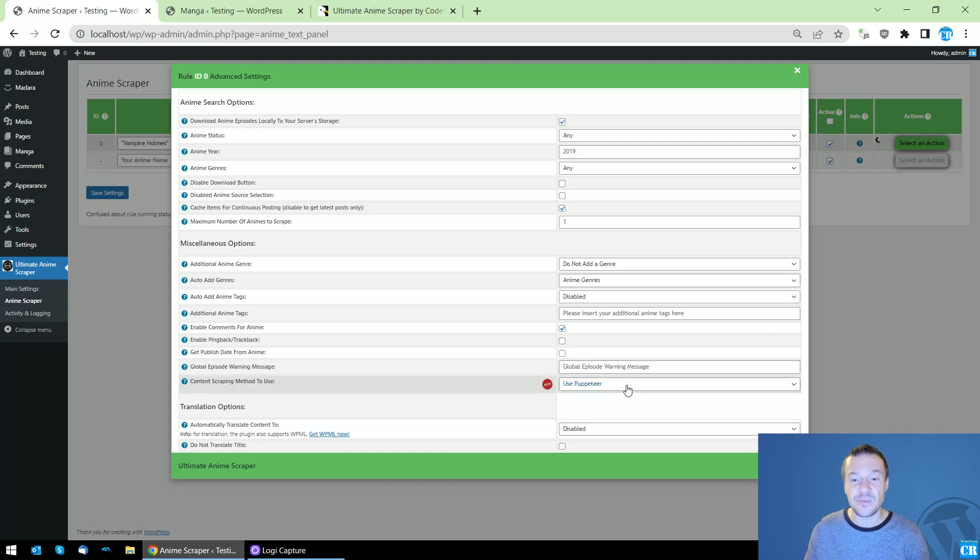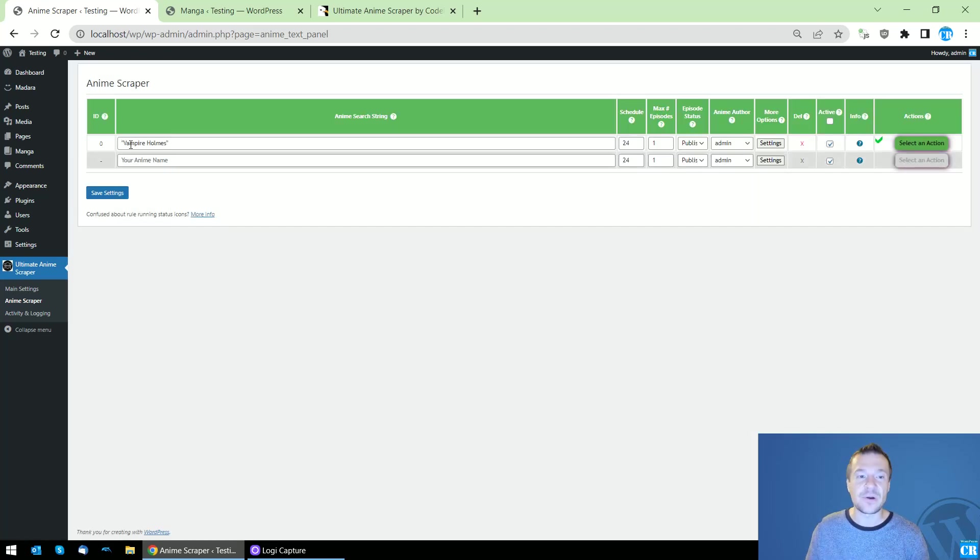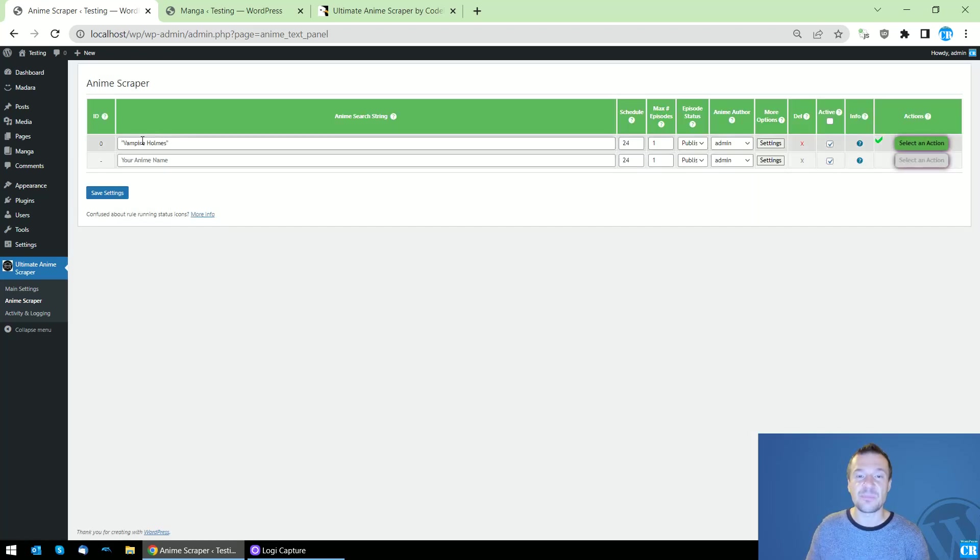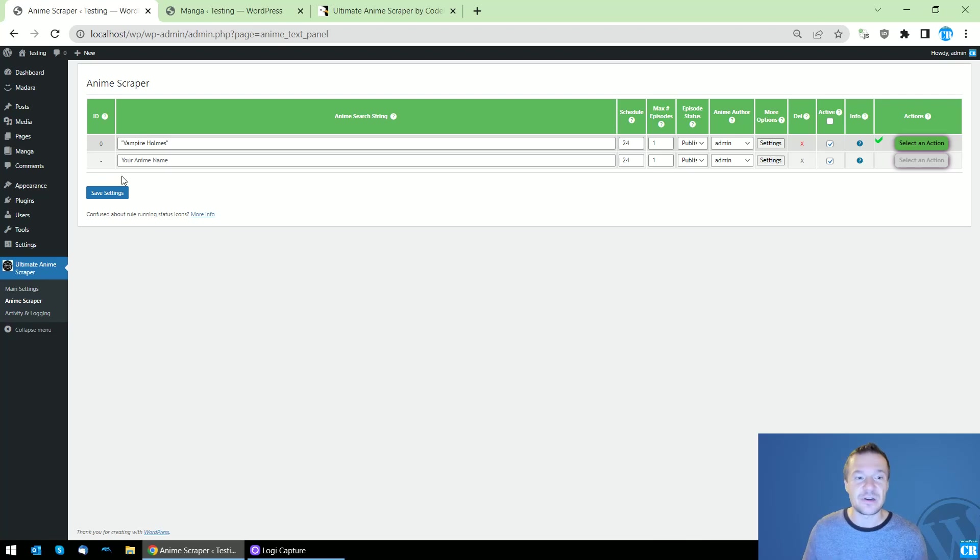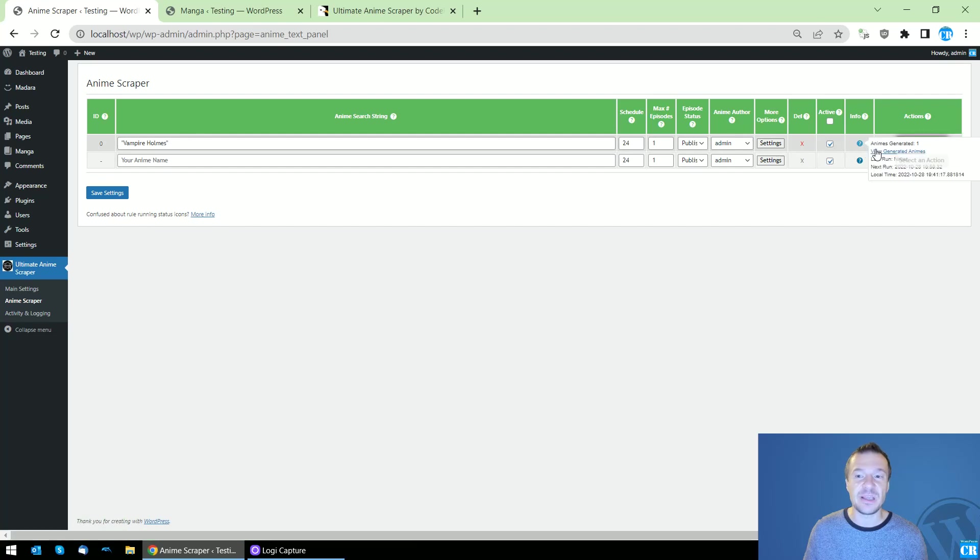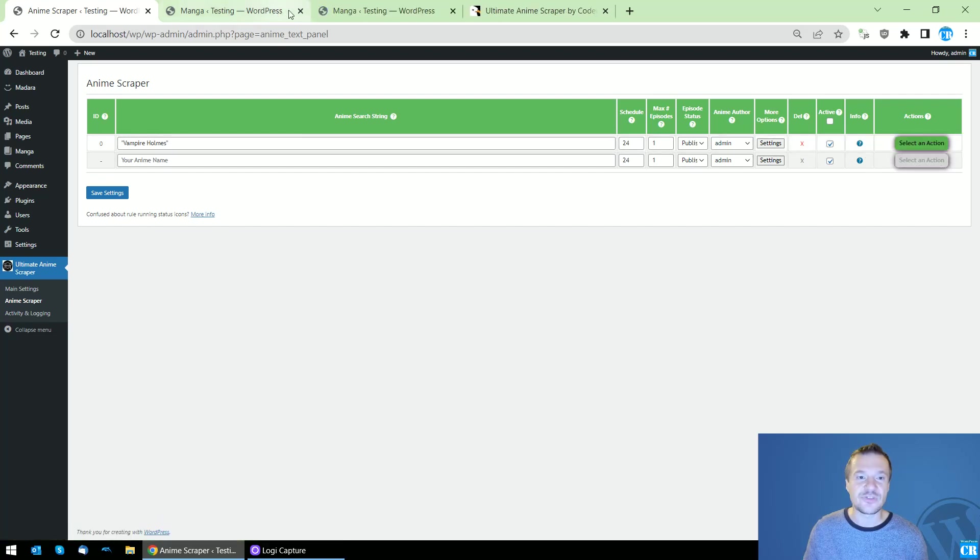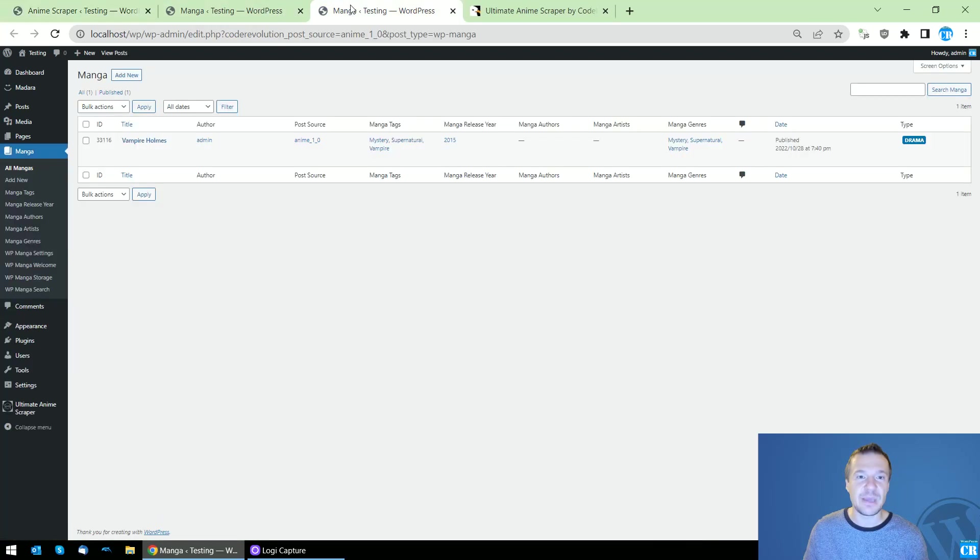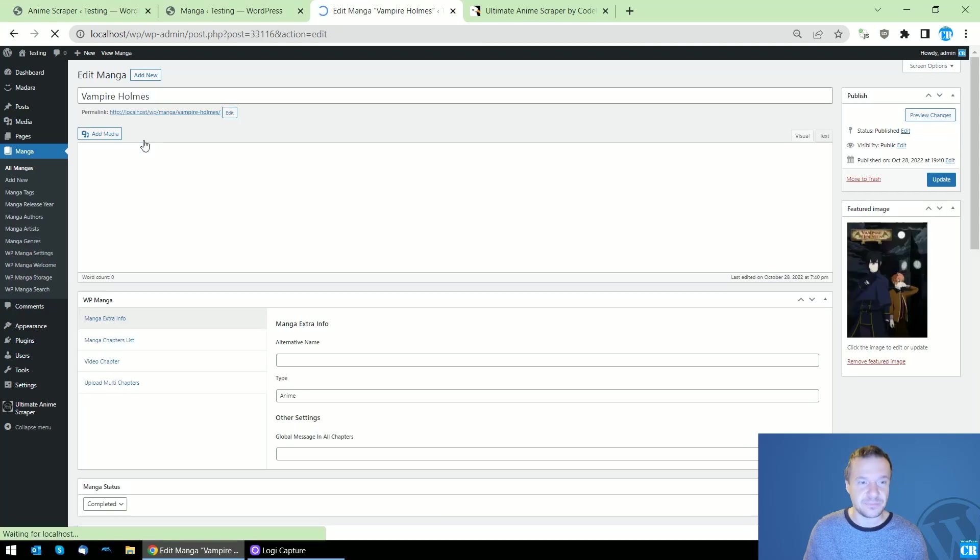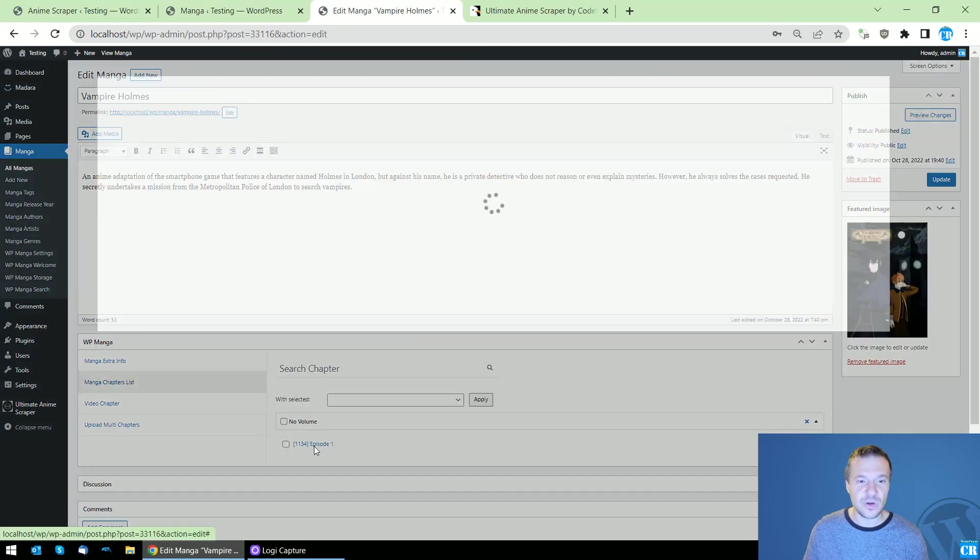Puppeteer is required as the website from where the episodes are scraped are using JavaScript rendered listings and the website is not displayed without Puppeteer. Now we can check the manga anime listing here, and if we open the episode we will see that it is not an iframe linking anymore to the source.